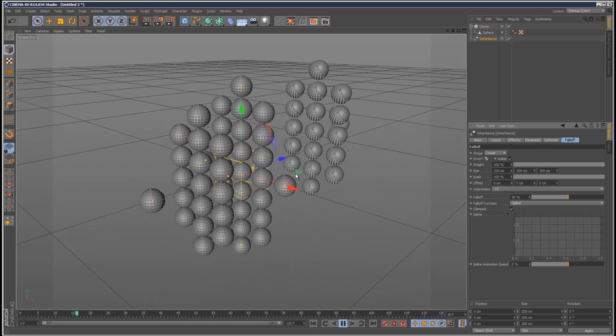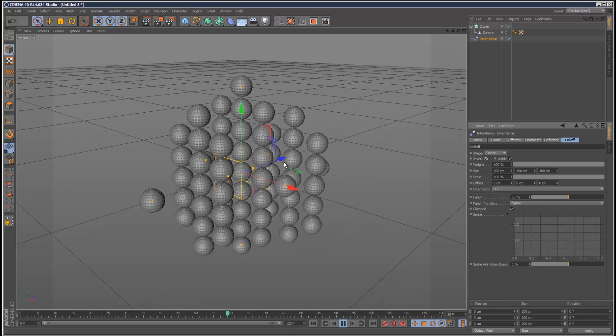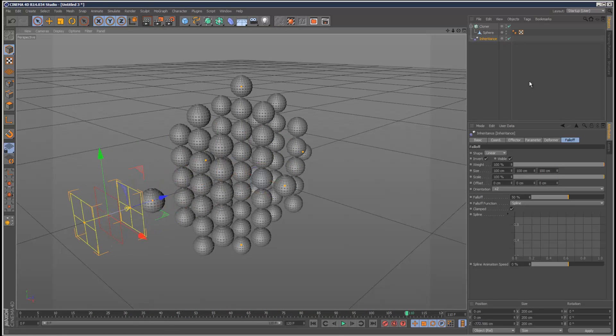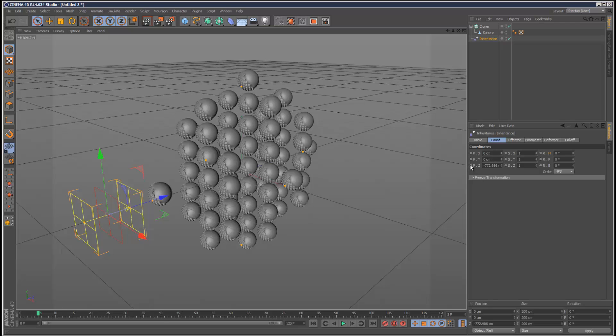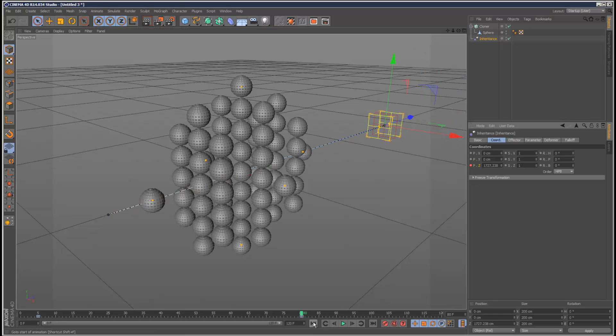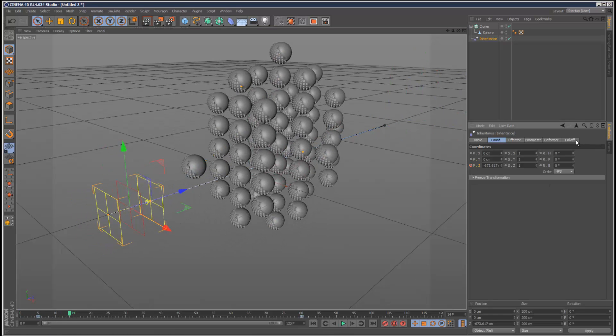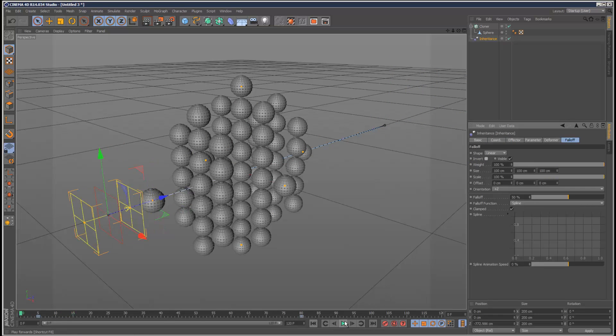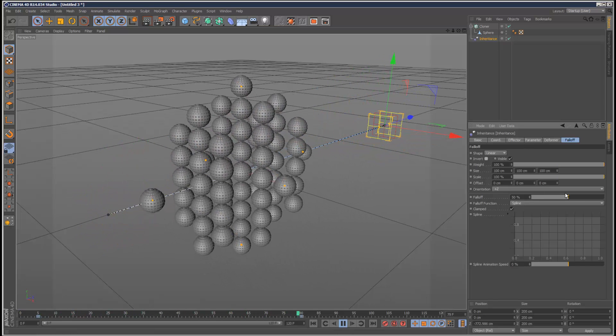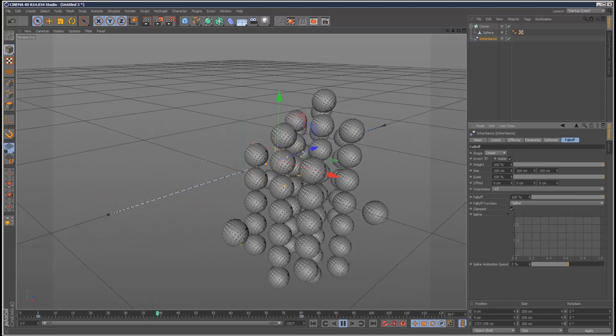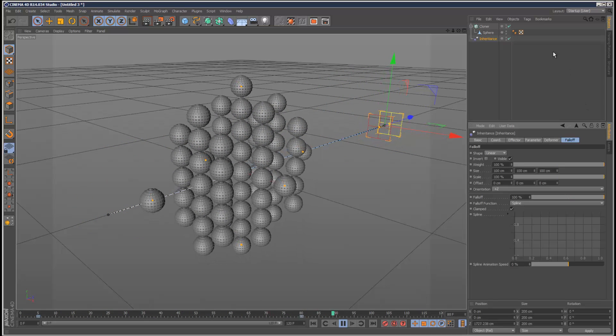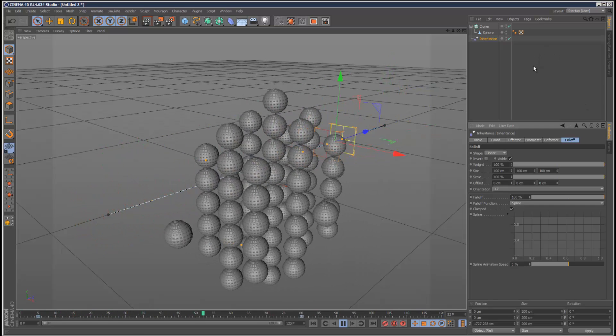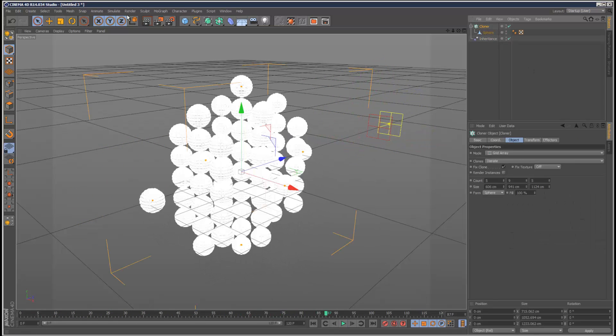Let's see what happens. I'm just going to invert falloff. This is one way to trigger an animation - using a falloff with the inheritance effector with the settings I showed you. So I'm just going to animate this falloff. They're not very random are they?